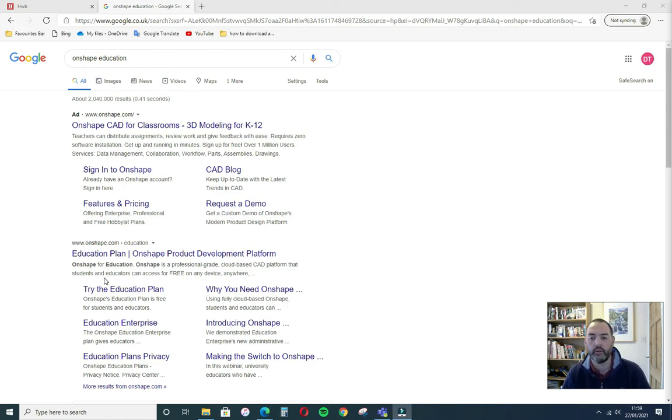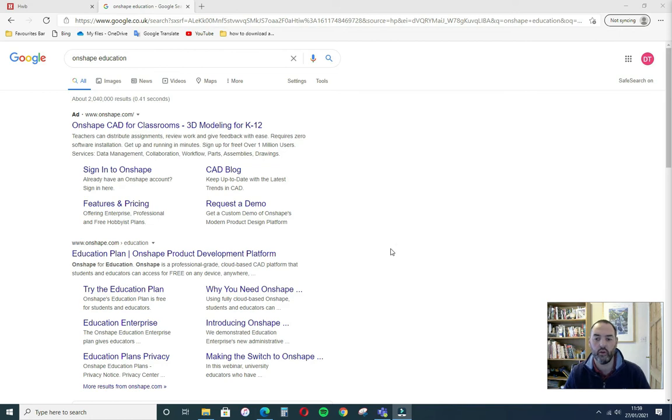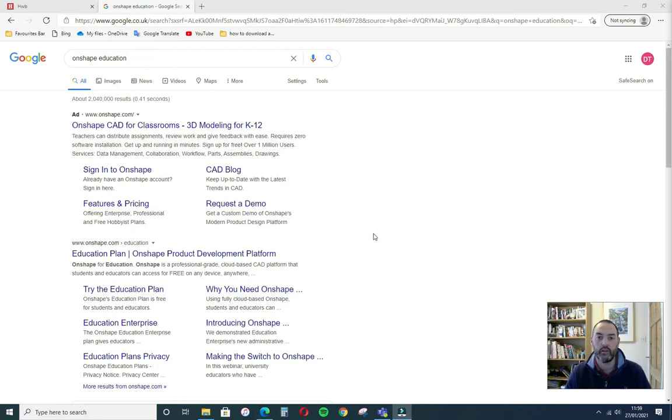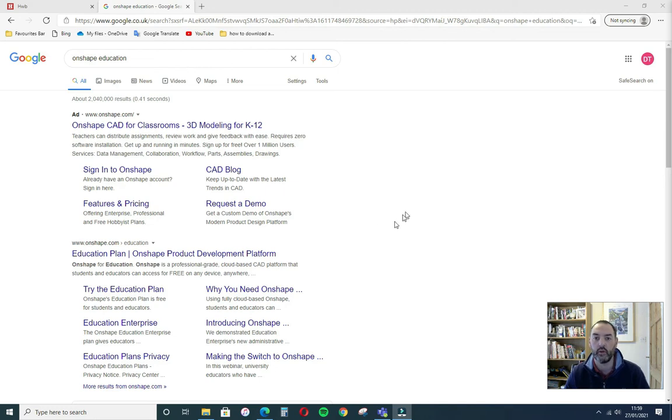Croeso. Dyma'r broses o mewn gofnodi a creu cyfri Onshape. This is the process for creating an Onshape account. Onshape is a 3D CAD package that lives in the cloud and is accessible through your browser.